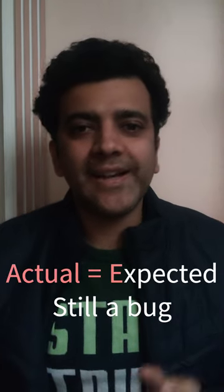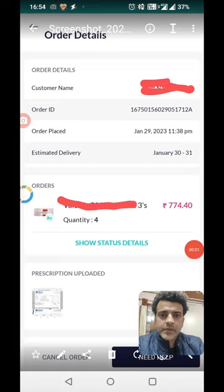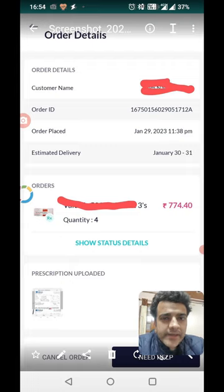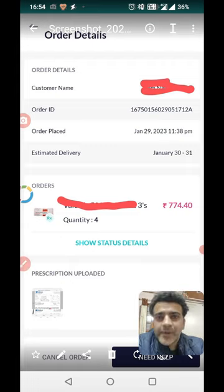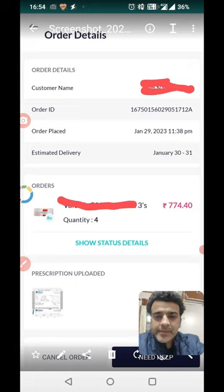Have you faced a scenario where actual is equal to expected but still there is a problem? We often talk about getting into the user's shoes — so what exactly do we mean by that? What problems can happen? I faced a problem on this page. Can you try finding it? Actual is equal to expected, but I had a bad user experience.